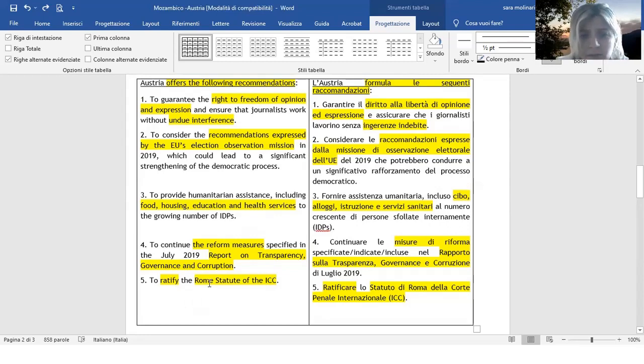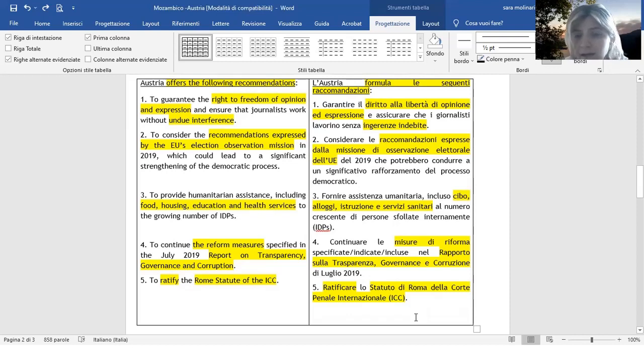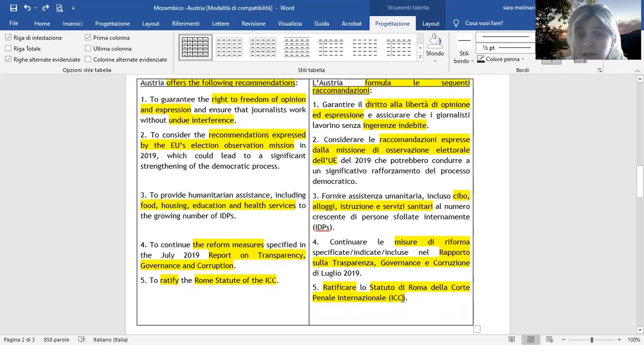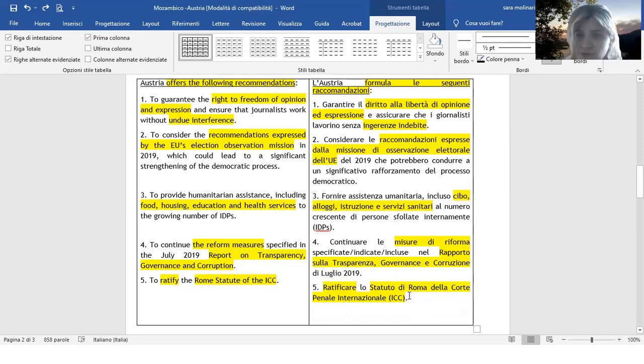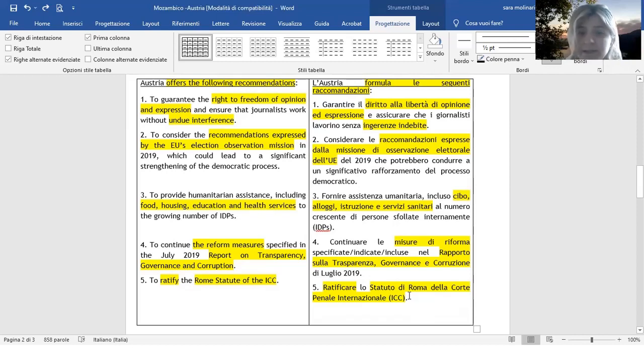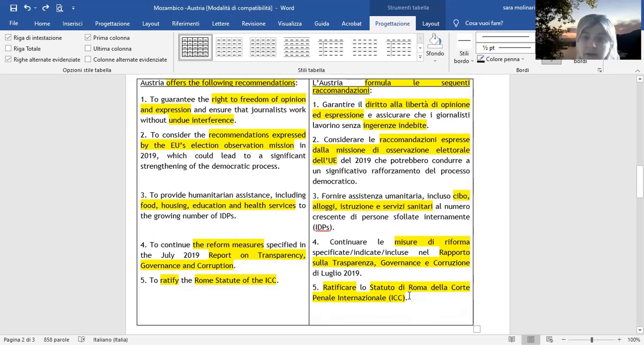Nell'ultima riga troviamo Rome Statute of the ICC, quindi lo Statuto di Roma della Corte Penale Internazionale. Troviamo molto spesso che viene lasciata la sigla che utilizzano in inglese, quindi Statuto di Roma della Corte Penale Internazionale. A volte viene anche semplicemente chiamato Statuto di Roma, senza aggiungere della Corte Penale Internazionale. Quindi sappiate che, se trovate solo Statuto di Roma in questi testi, si riferisce comunque sempre a questo Statuto della Corte Penale Internazionale.